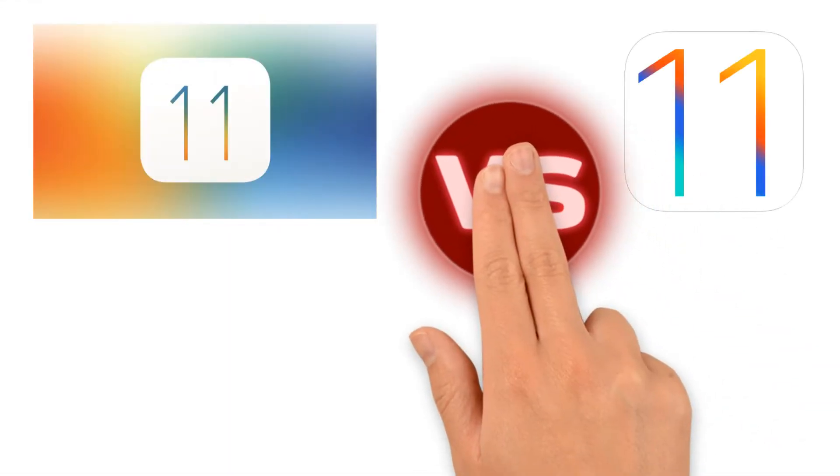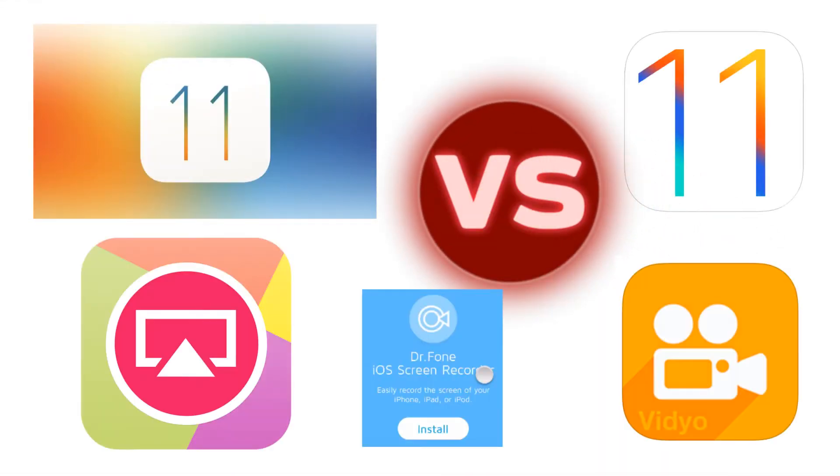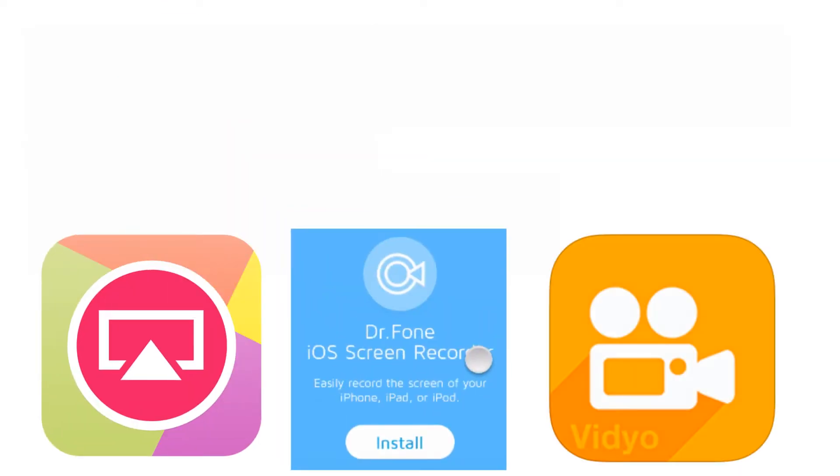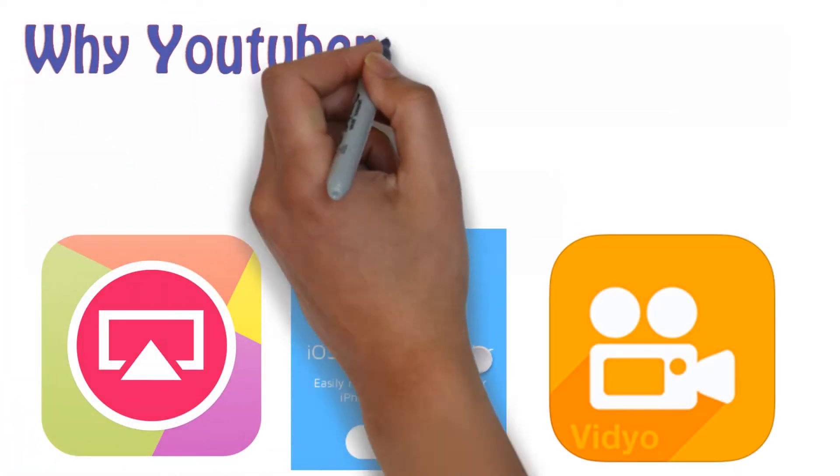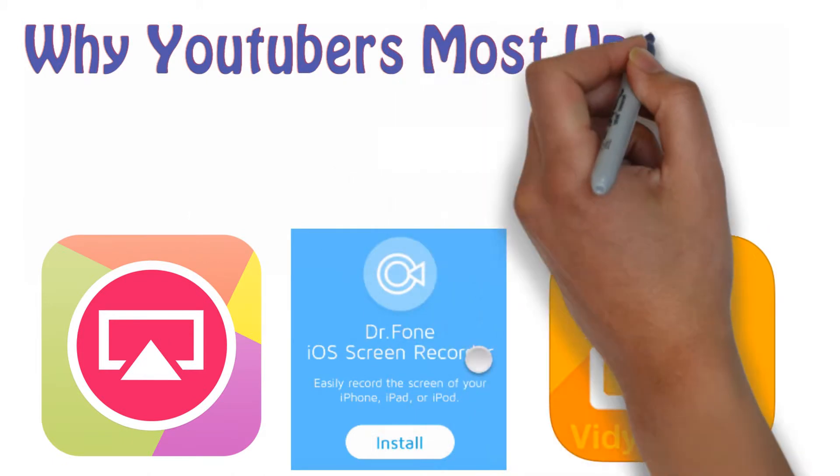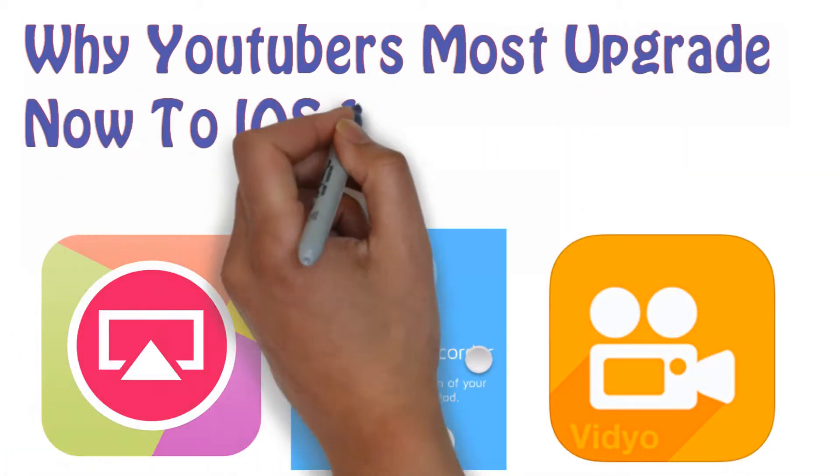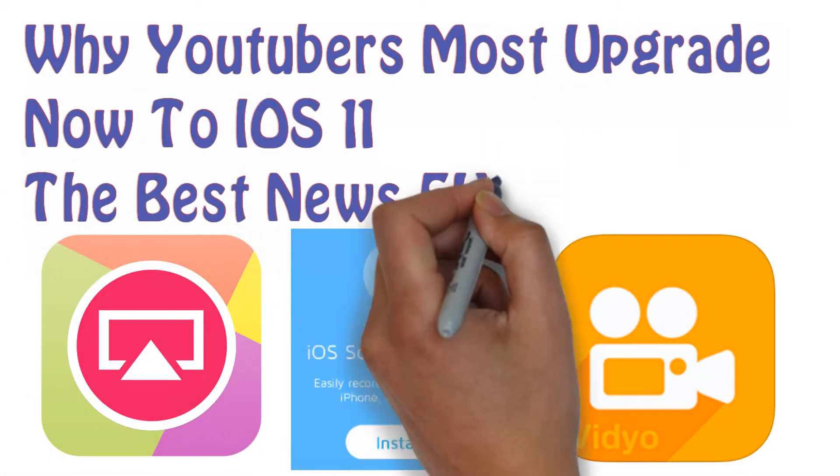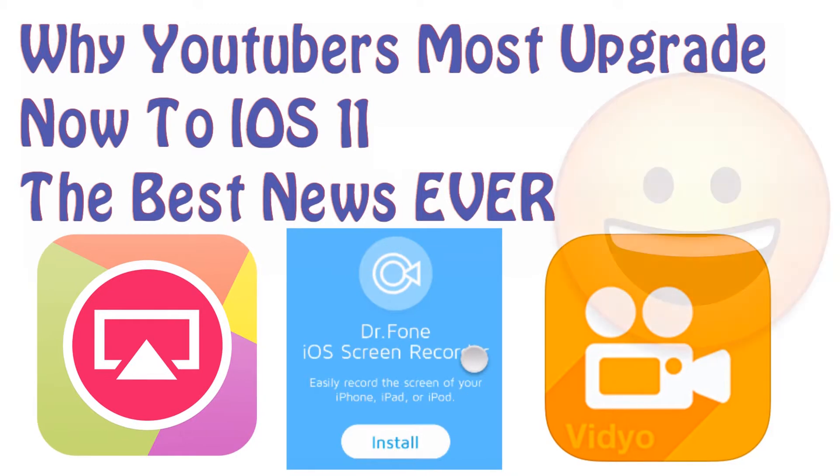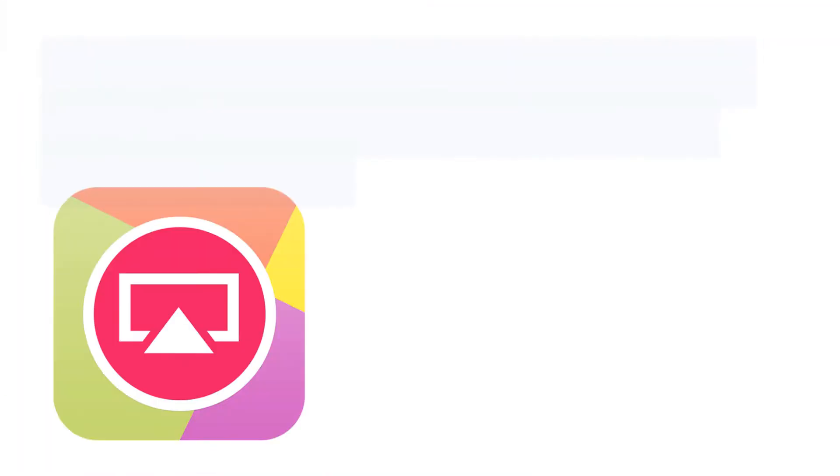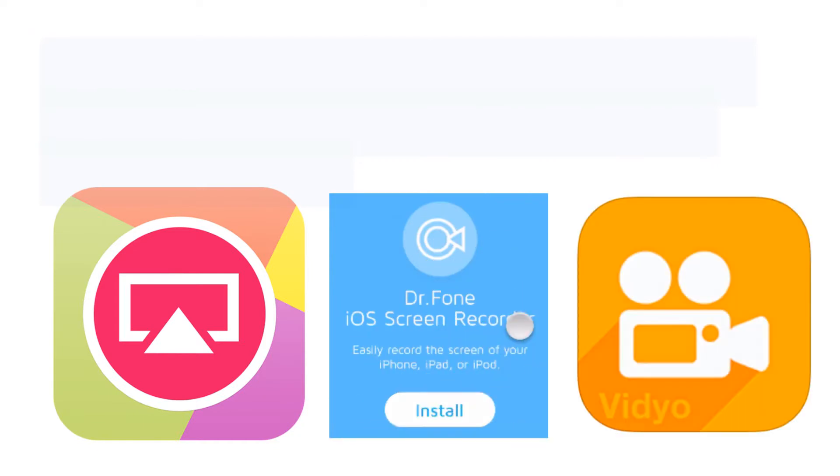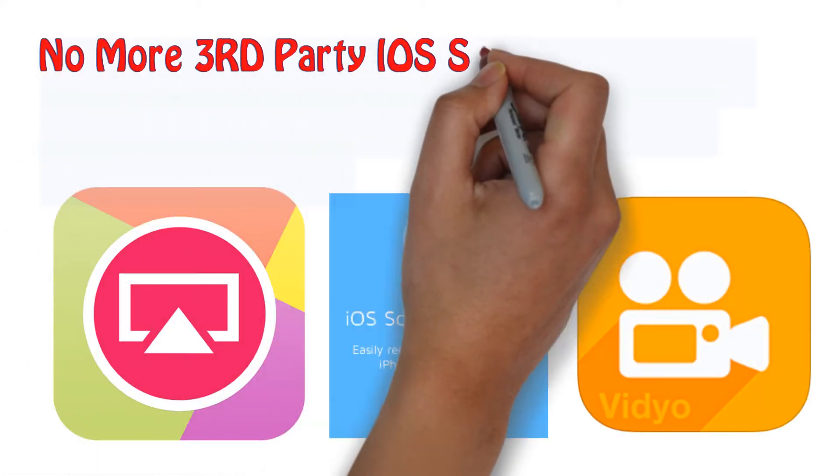What's up guys, this video you must see. This video is about iOS 11 versus all methods of screen recording on iOS and here is why you must watch this video. Because if you are a YouTuber, you want to upgrade now to iOS 11 and I will leave a link below how to do that, how to install iOS 11. This is the best news ever in the last 8 years guys.